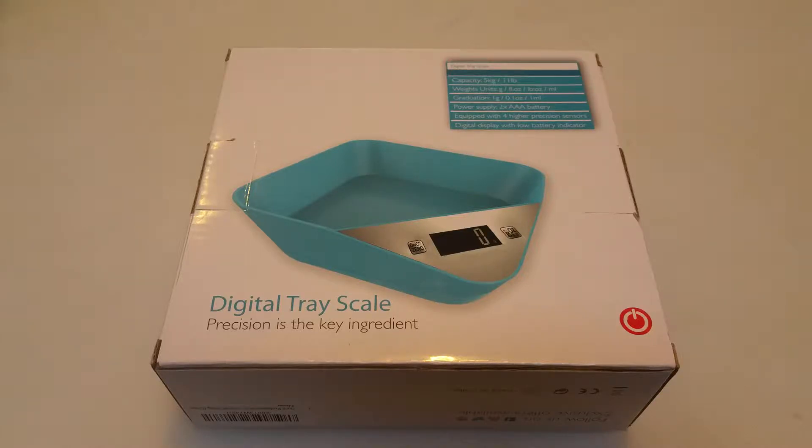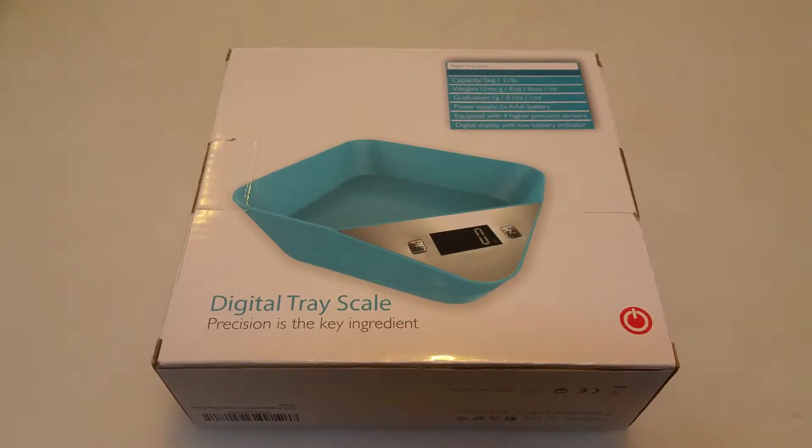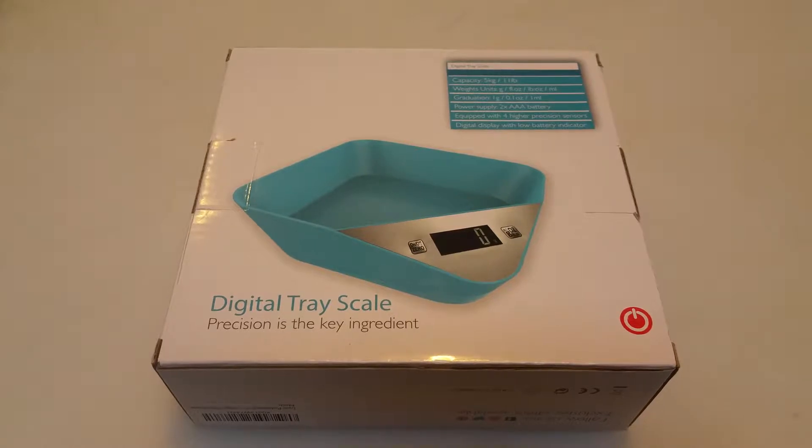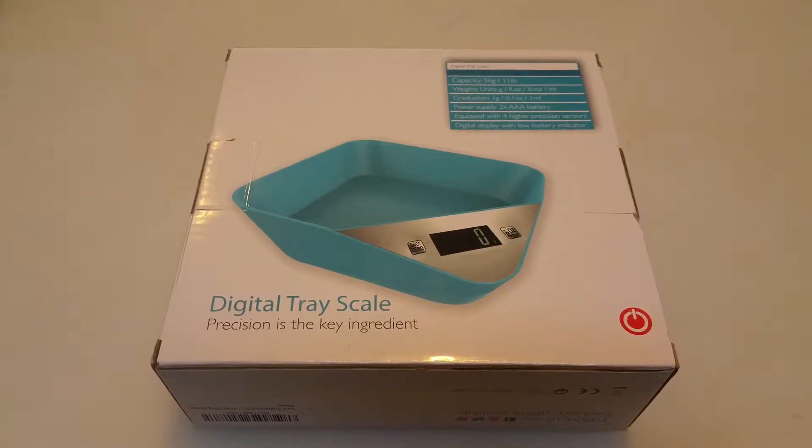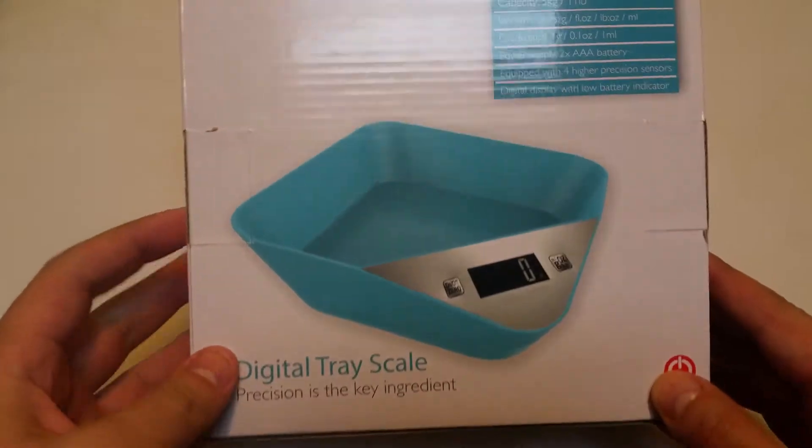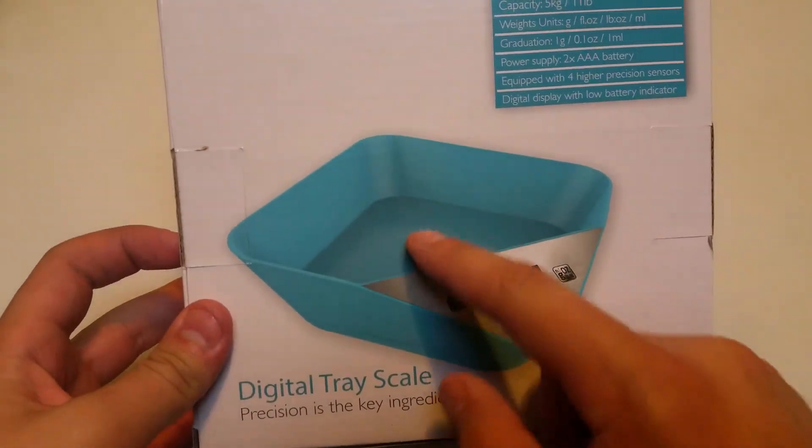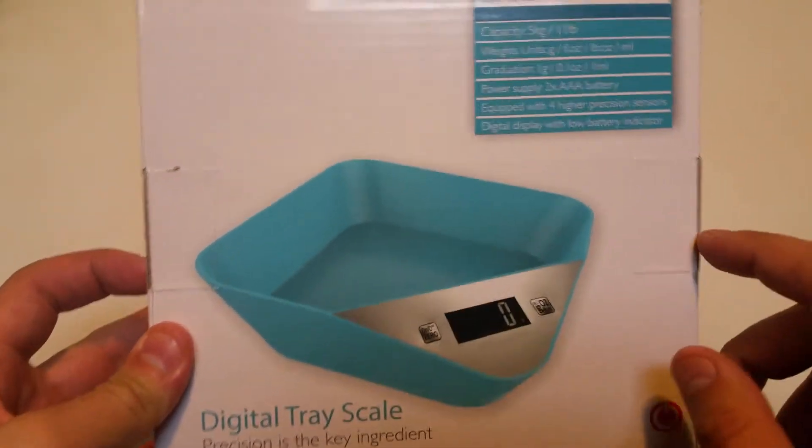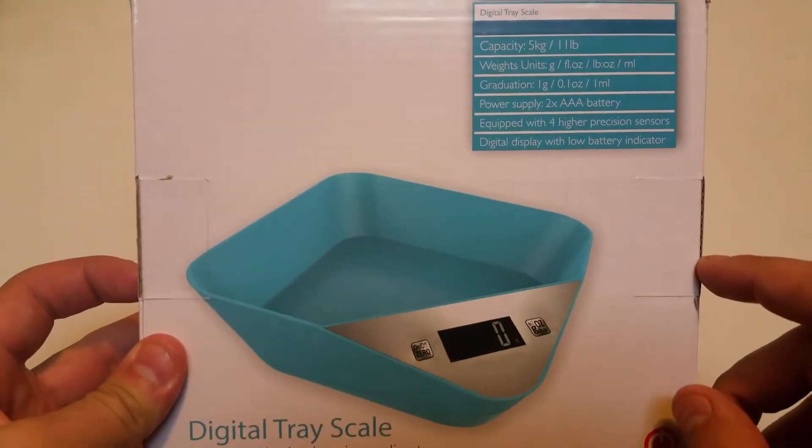Cooking is a skill that we probably all wish we were just a little bit better at. So I've been asked to review a digital tray scale. This is basically a tray that you put your items into and it gives you the weight in pounds and kilograms.